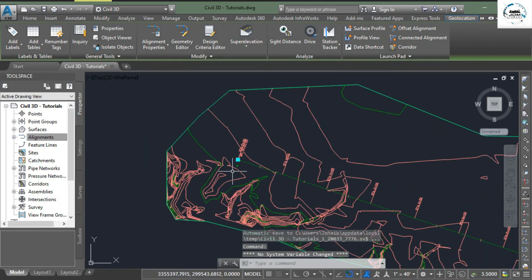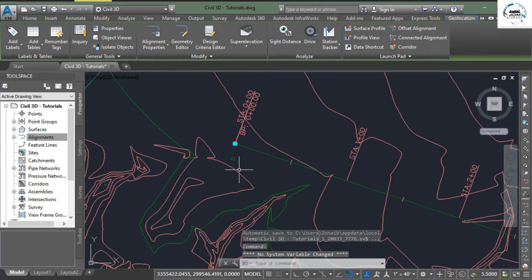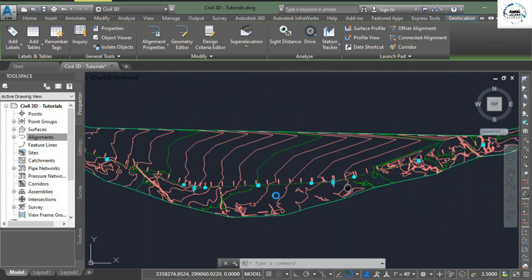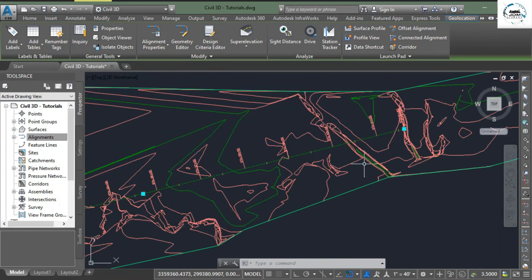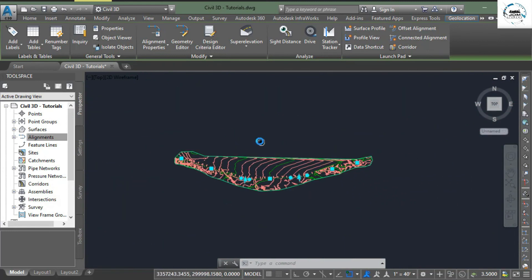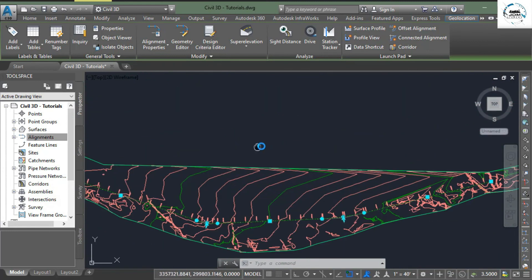So in this way you draw an alignment using alignment creation tool.